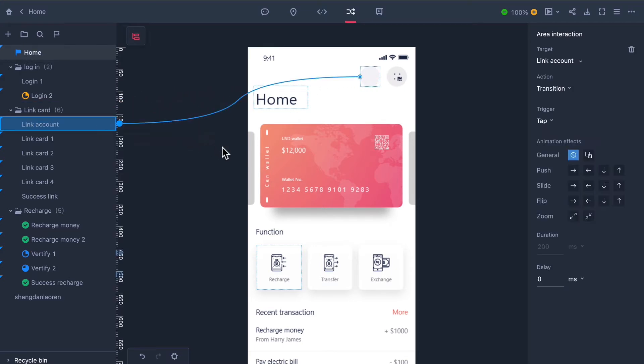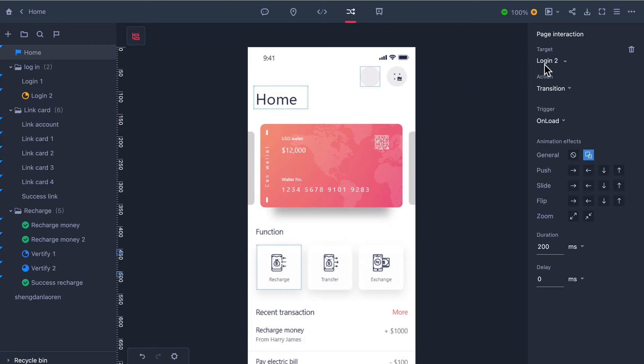Mockplus makes it easy to create an interaction for an entire page. Just click the space outside the artboard, choose the target page and then personalize the interaction details in the right hand side tab.